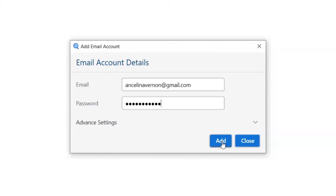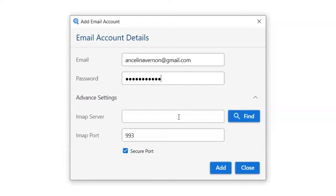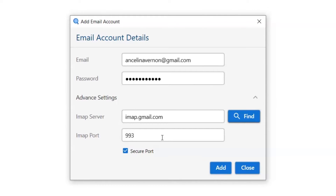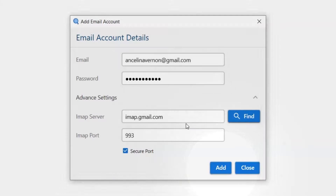In case you are not able to log in with credentials, please select the Advanced Settings option. Here, you need to add the IMAP server, which you can search by clicking the Find button, as well as the port number of the email account. After filling in the IMAP server details and port number, click on the Add button.